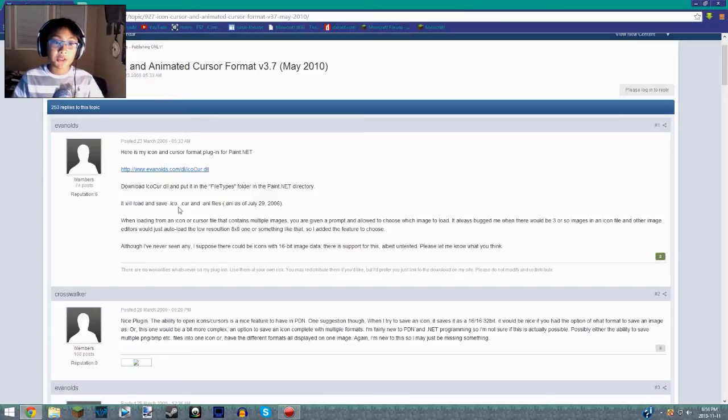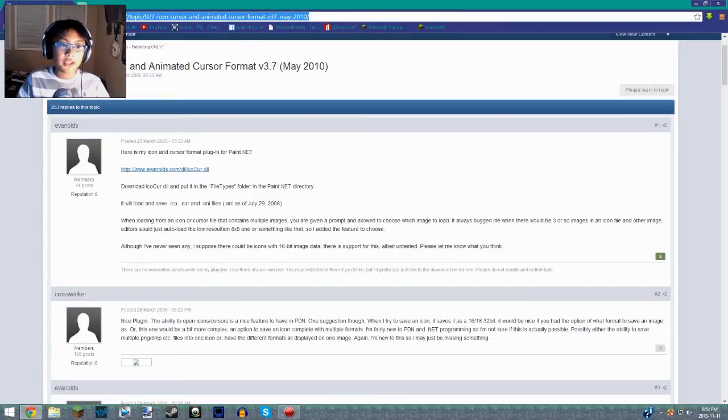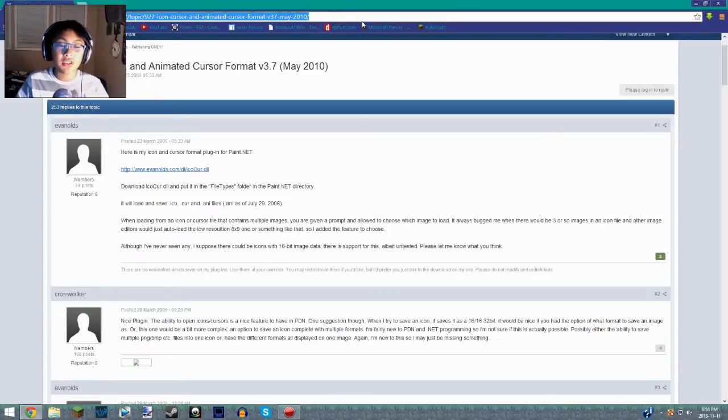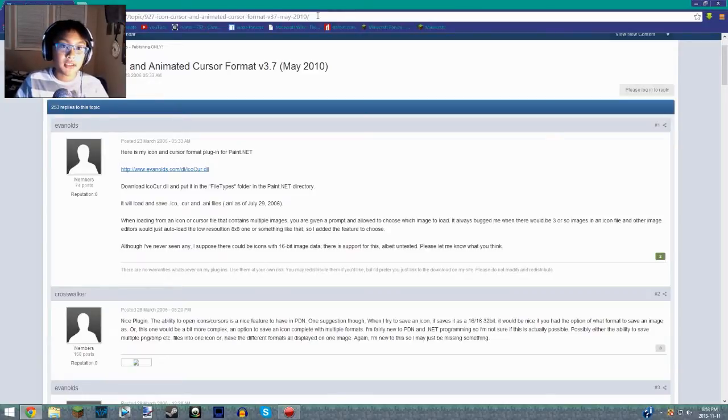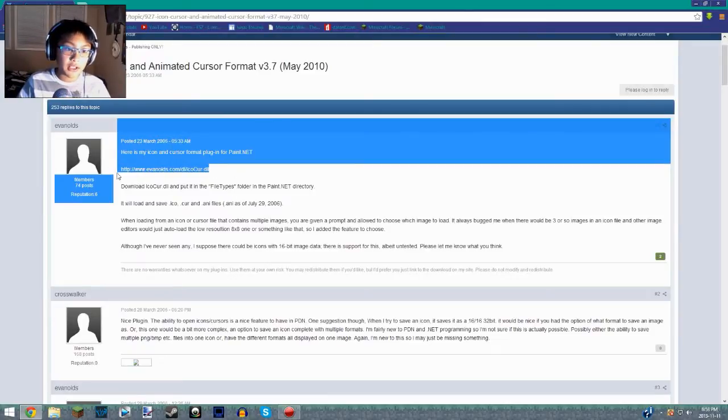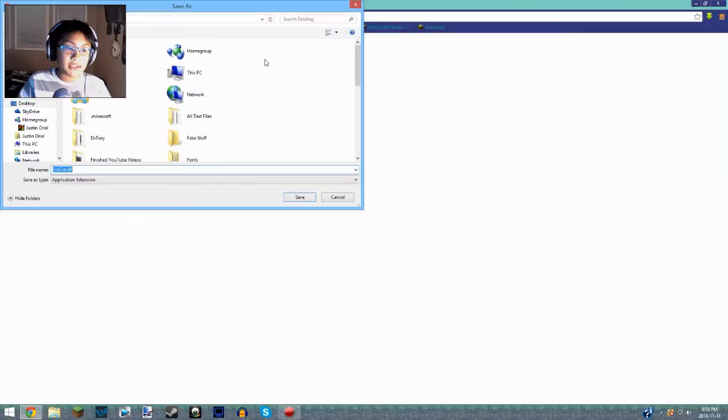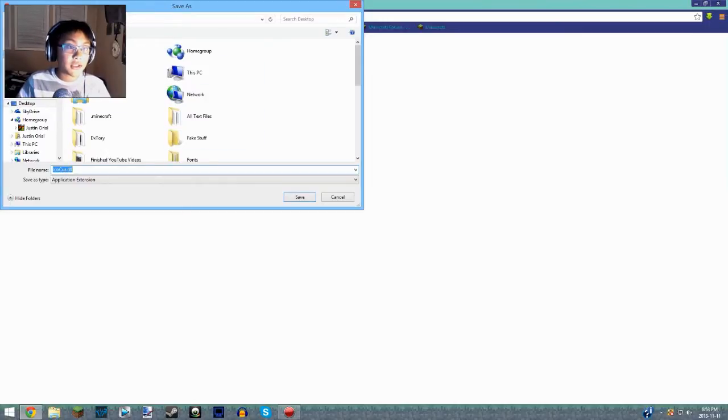So all I do is go into this link in the description. Or if I forget to put it, just comment or just pause it and copy this right now. Click this link right here, the blue highlighted one, and it'll take you to the Save As dialog. All you have to do is save that to your desktop.